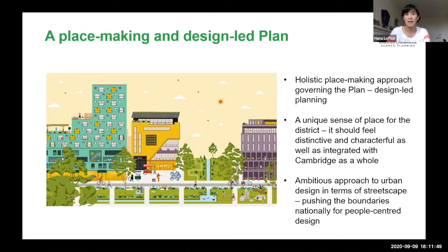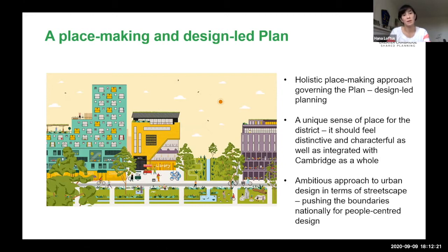The theme of this webinar is placemaking and design-led planning. This hasn't started from a position of numbers — it's started from: what kind of district do we want to make, what's its identity, what's its character, and how can it contribute positively to Cambridge as a whole? It is ambitious — bigger than most other development sites in the city and more ambitious in terms of people-centred design. The key drivers are places where the car isn't king and where people, walking, cycling, and green space are the priorities.